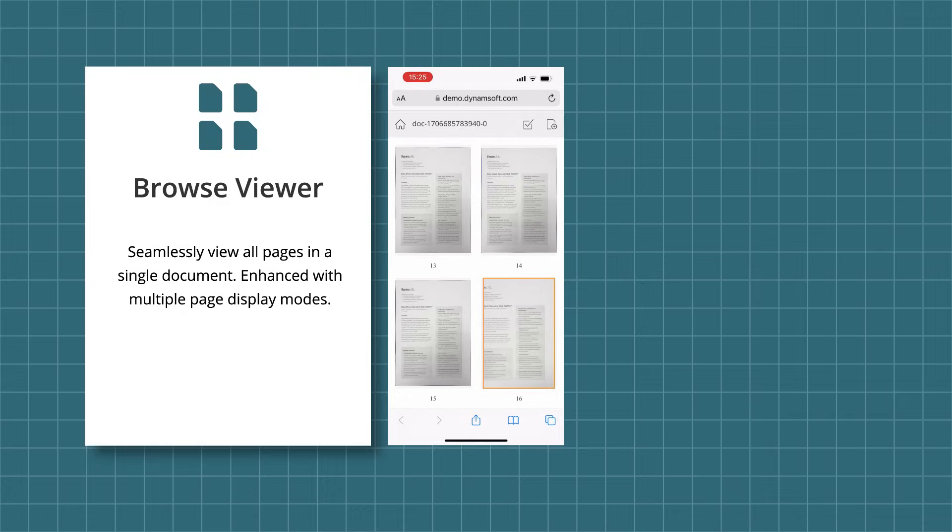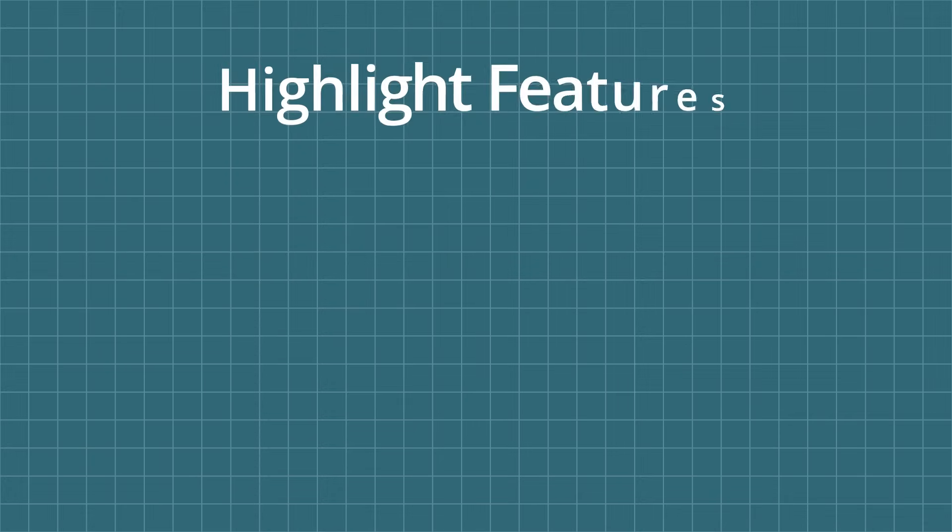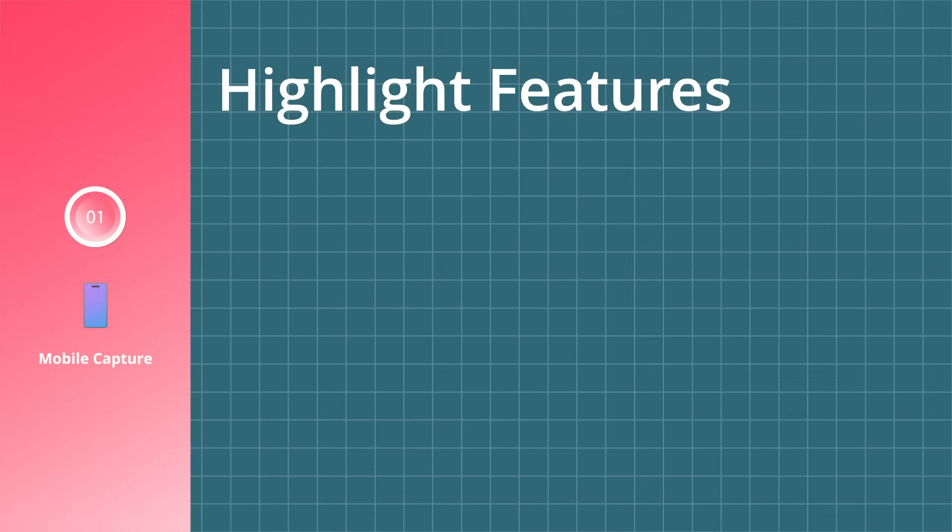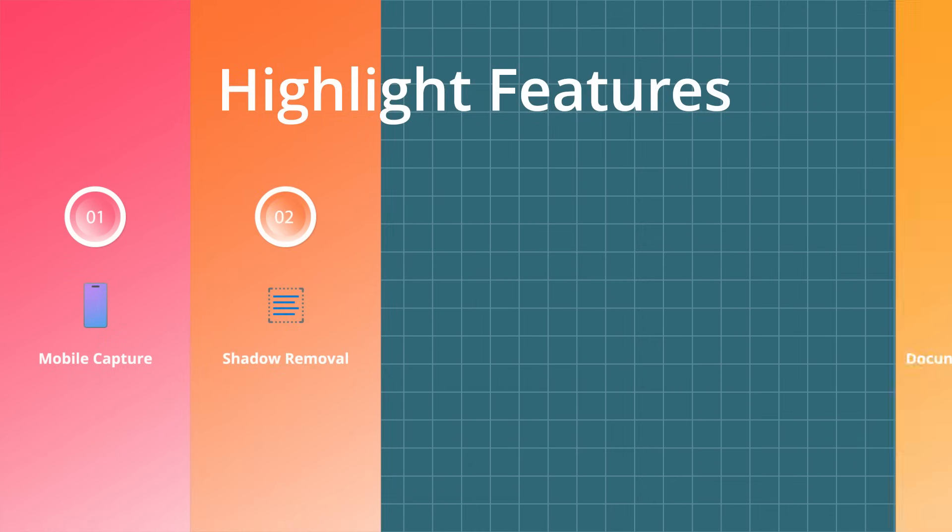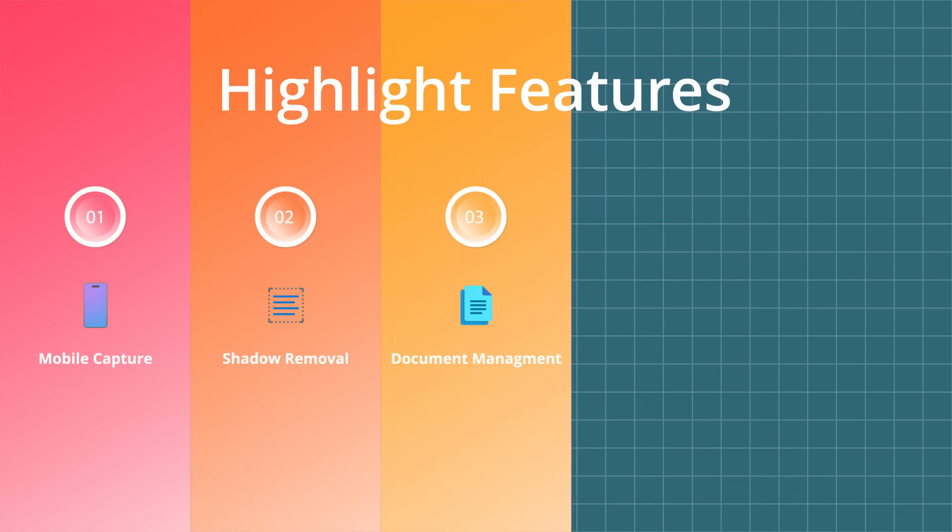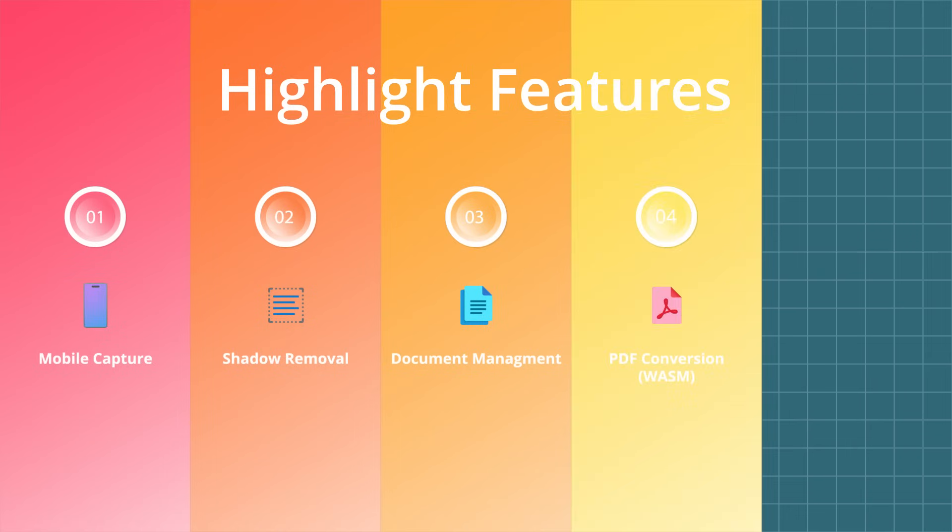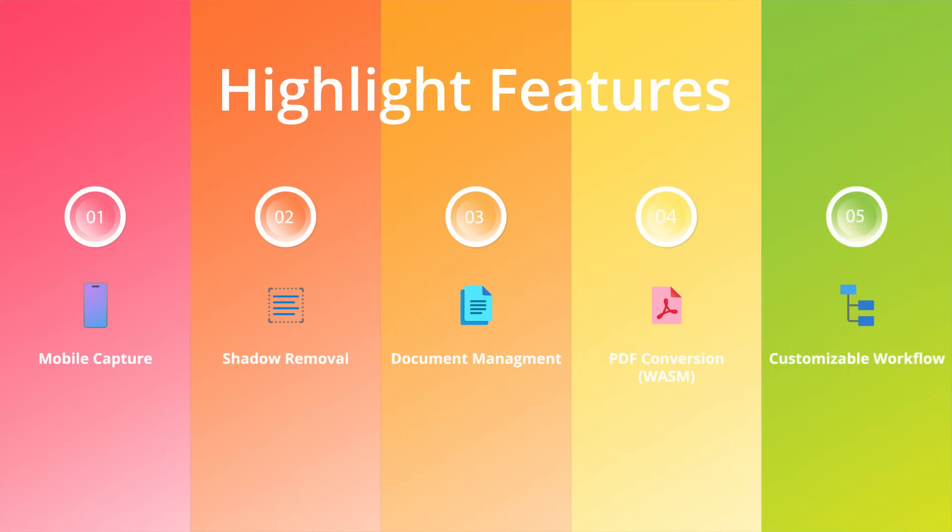Mobile Web Capture is a flexible document capturing solution with various features. Turn your mobile device into a powerful portable scanner with enhanced editing tools like shadow removal. Organize, view, and manage documents effortlessly. Enjoy client-side PDF conversion for data confidentiality. Customize your workflow with our user-friendly interface.